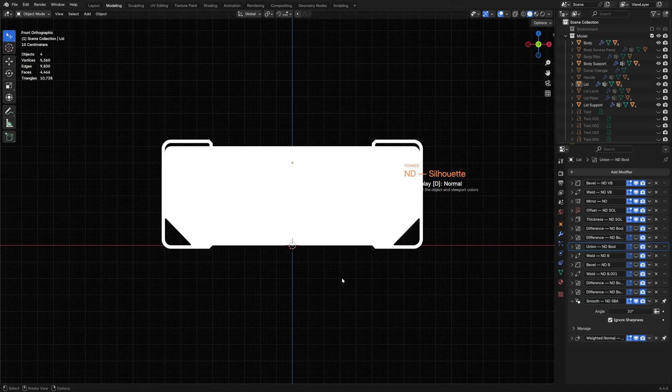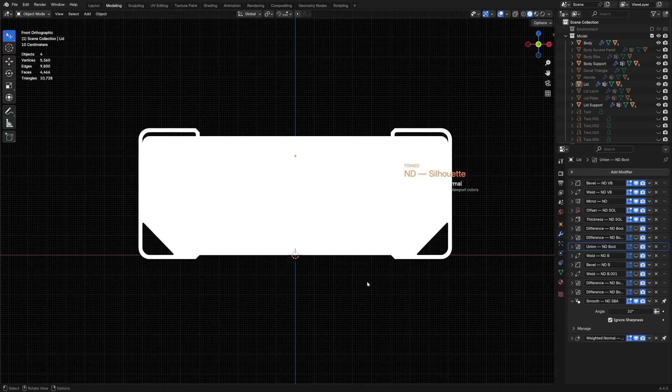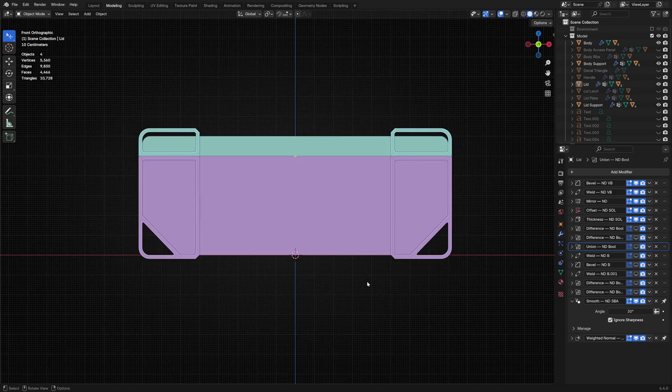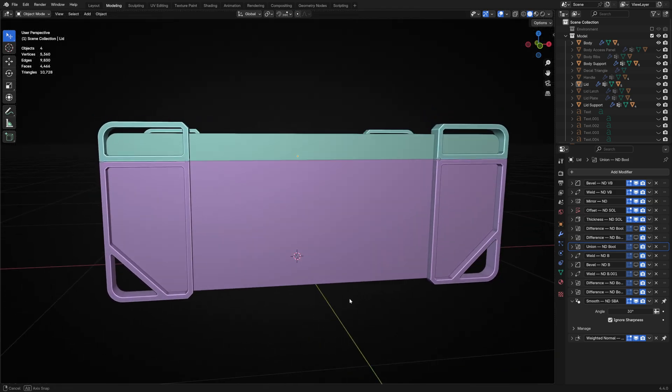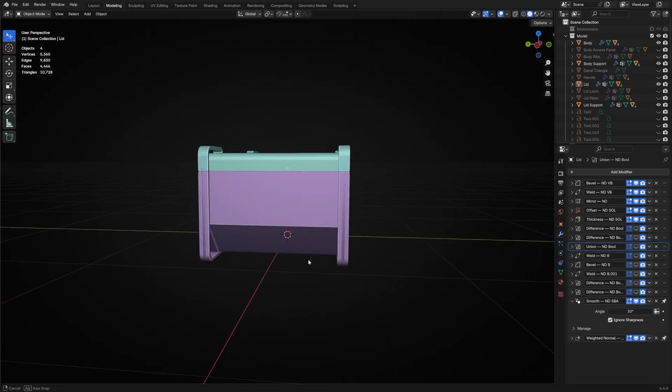ND has a lot of functionality built in, including the silhouette option in the viewport menu. This just helps to ensure you're not being distracted by those internal shapes and details.